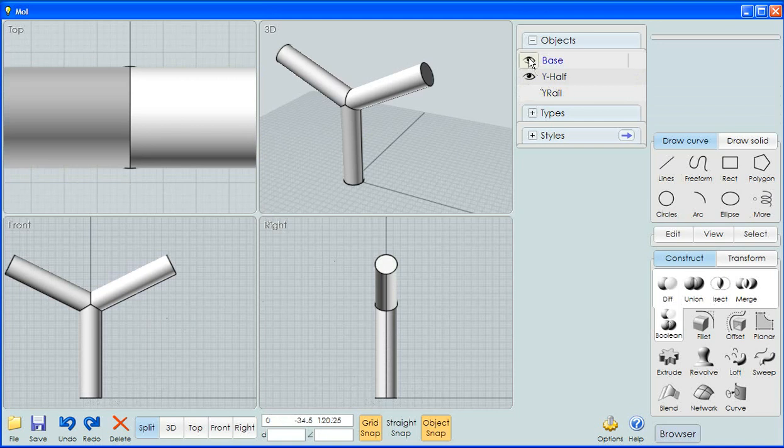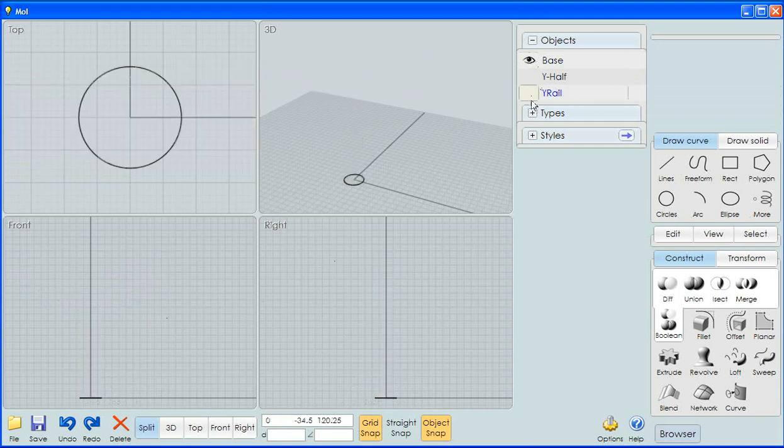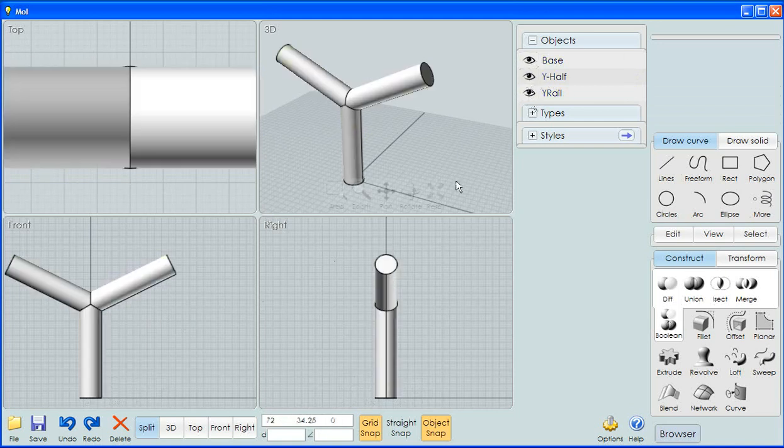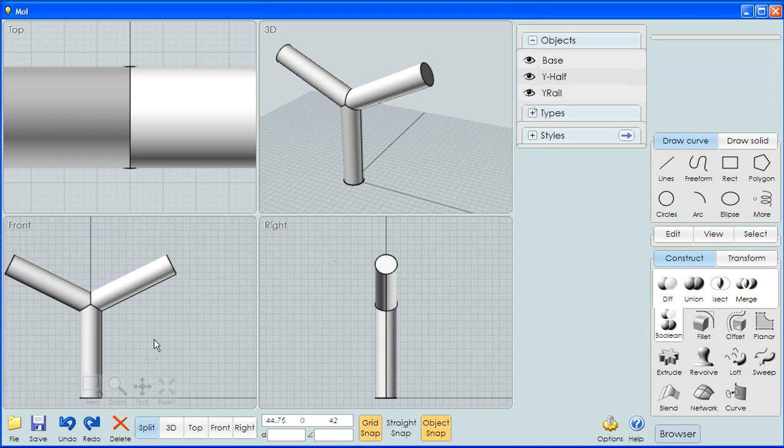We have our base, we have our rail, and we have our full Y and that's how you make it.